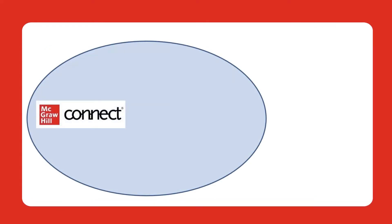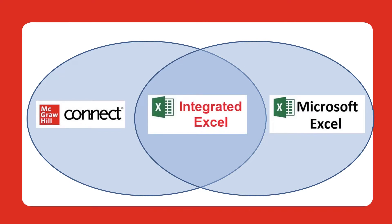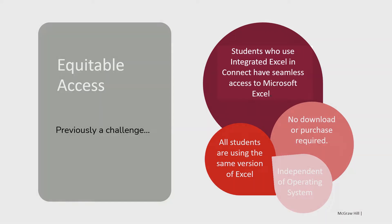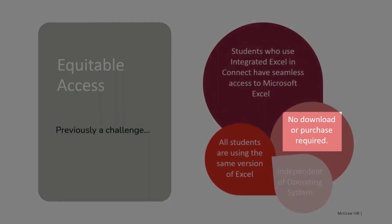As a result of McGraw-Hill's partnership with Microsoft, Connect now offers an exciting new tool called Integrated Excel. In this new assignment type, Excel opens seamlessly inside Connect, with no need to upload or download any additional files or software.